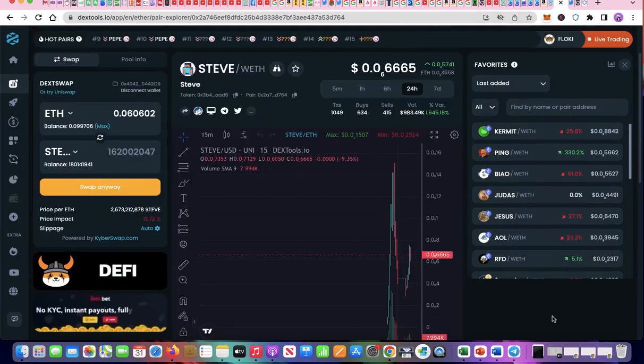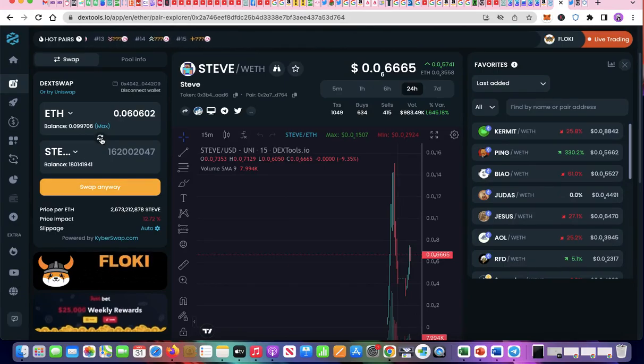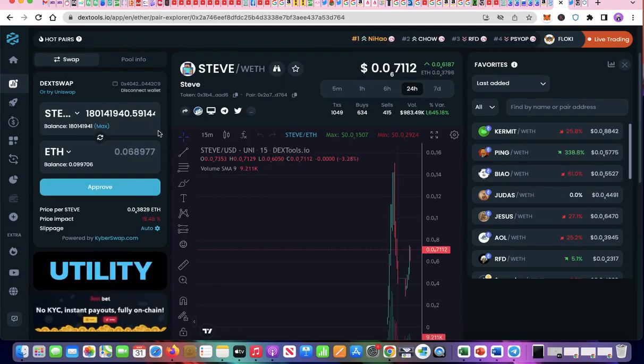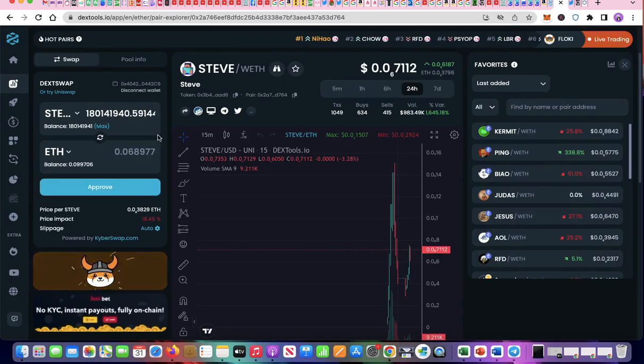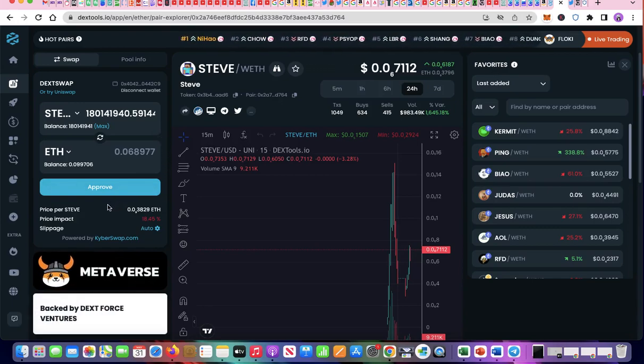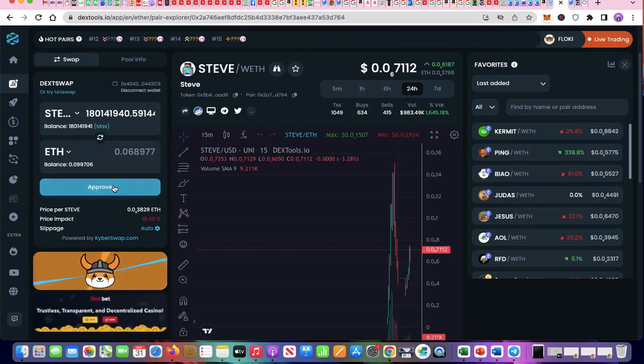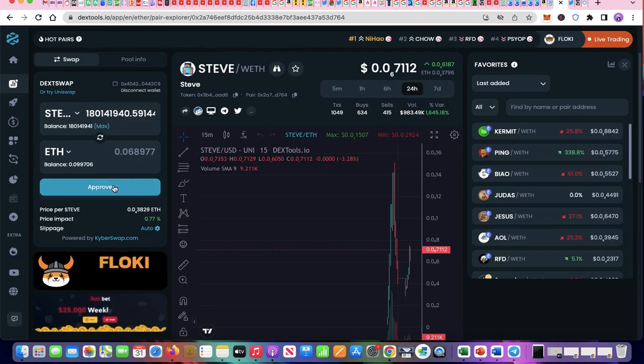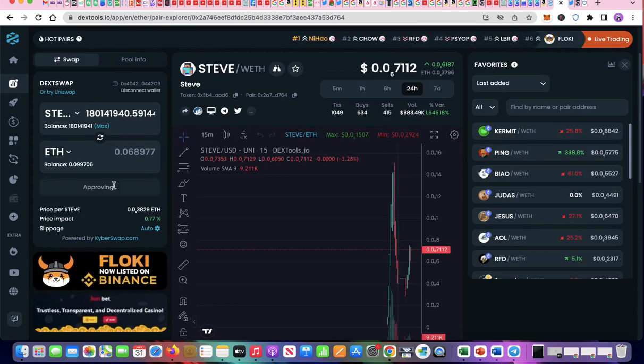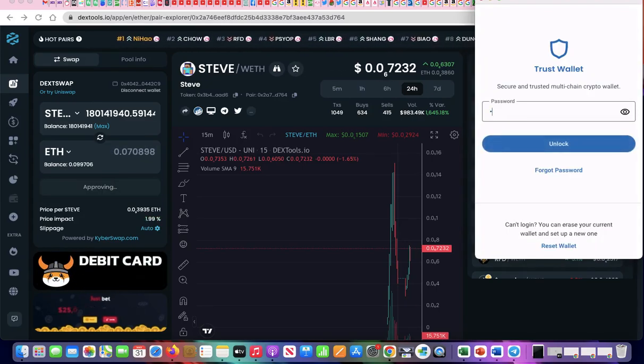Now that you've learned how to buy crypto on DextSwap, let's learn to sell. Click the arrows so that you are trading or selling Steve for Ethereum. Click Approve. Enter your password.